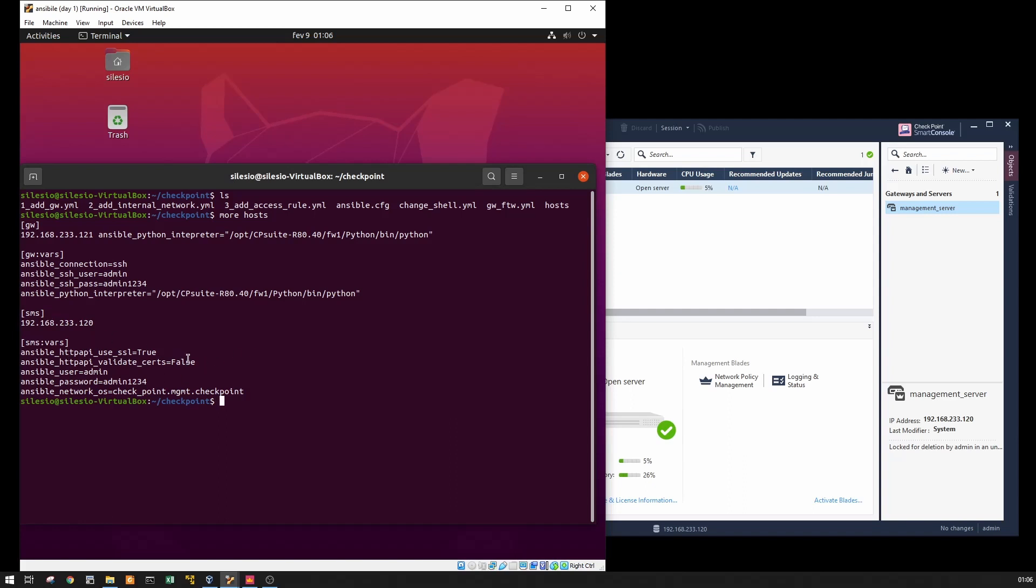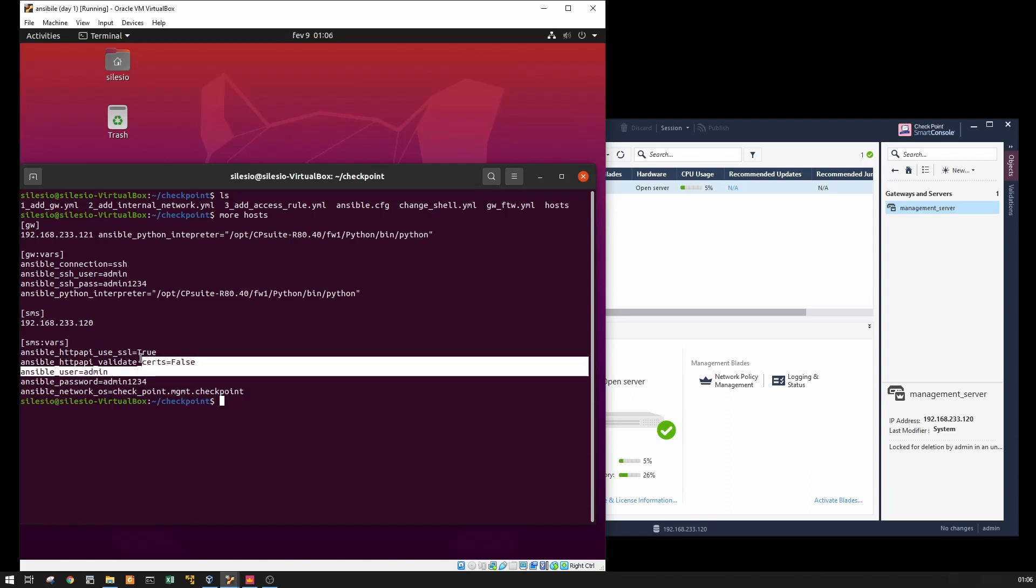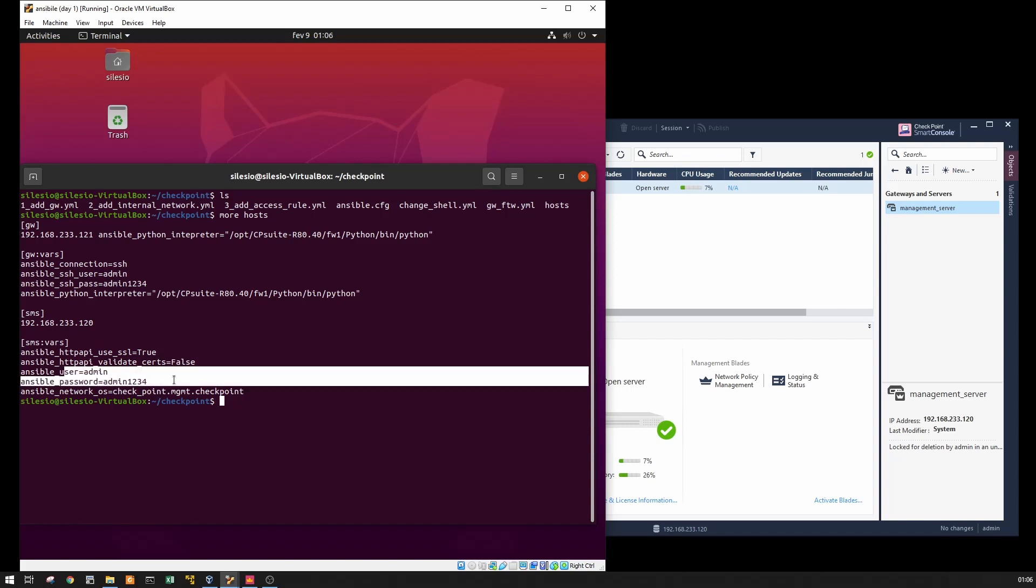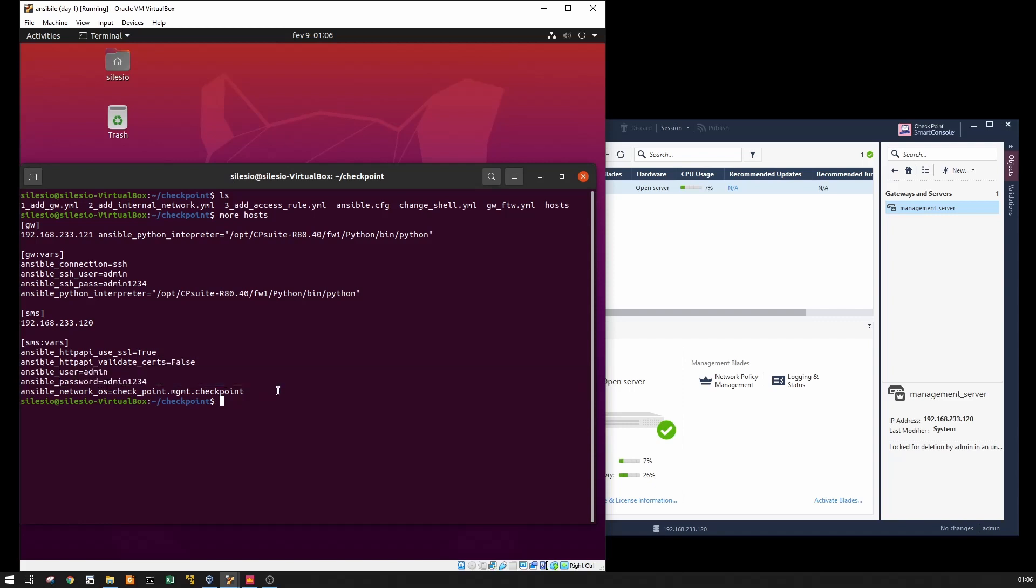Just to allow the connection using HTTP API. So just telling to use SSL, don't validate certificate, the credentials, and the network OS that is going to use.